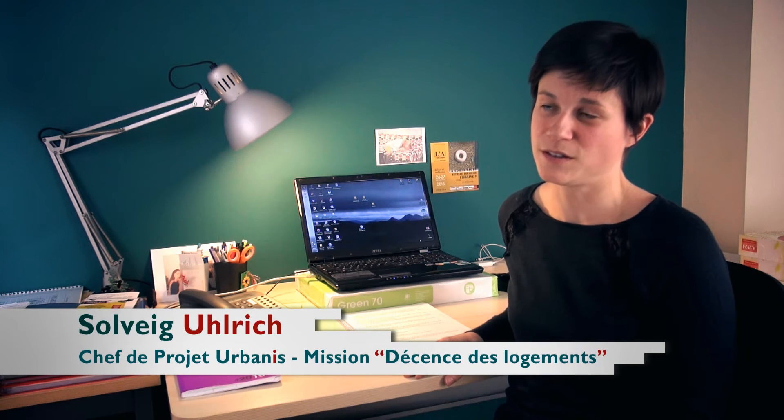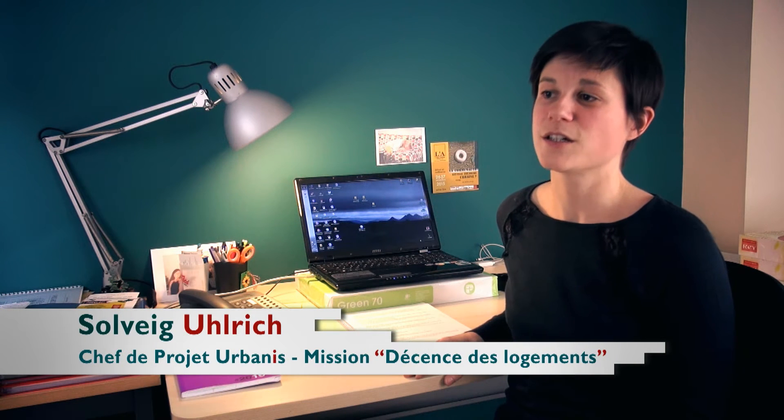La notion de décence des logements apparaît en 2000 avec la loi SRU, puisqu'elle impose aux propriétaires bailleurs de louer un logement sans risque pour la santé ou la sécurité des locataires.